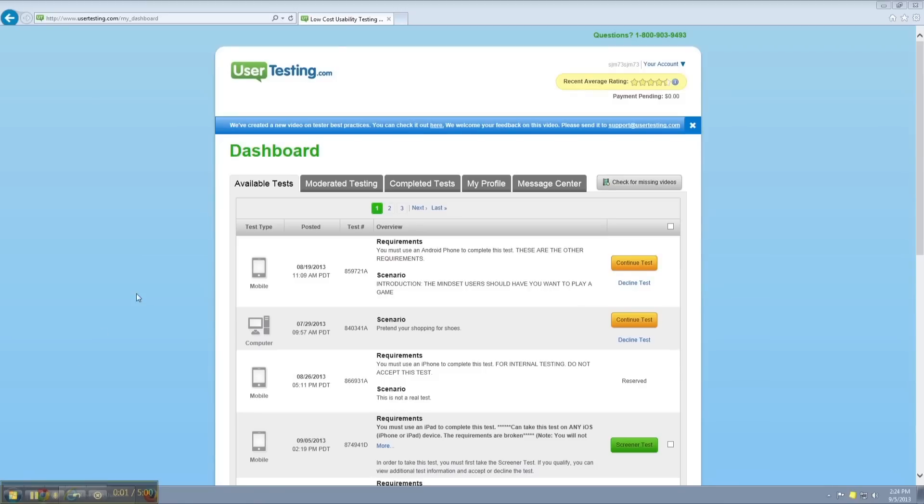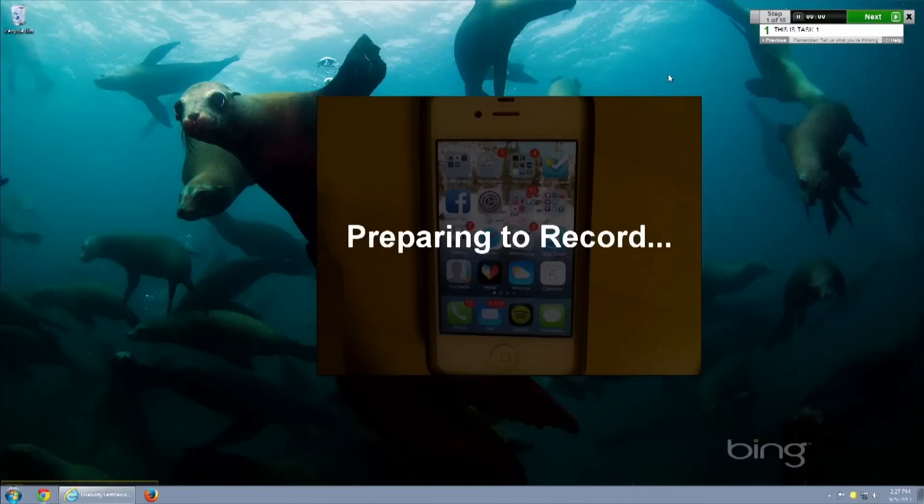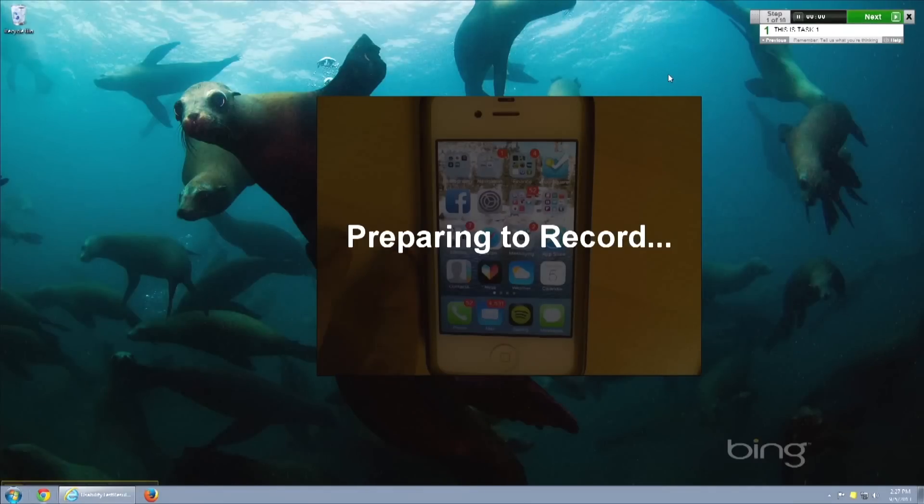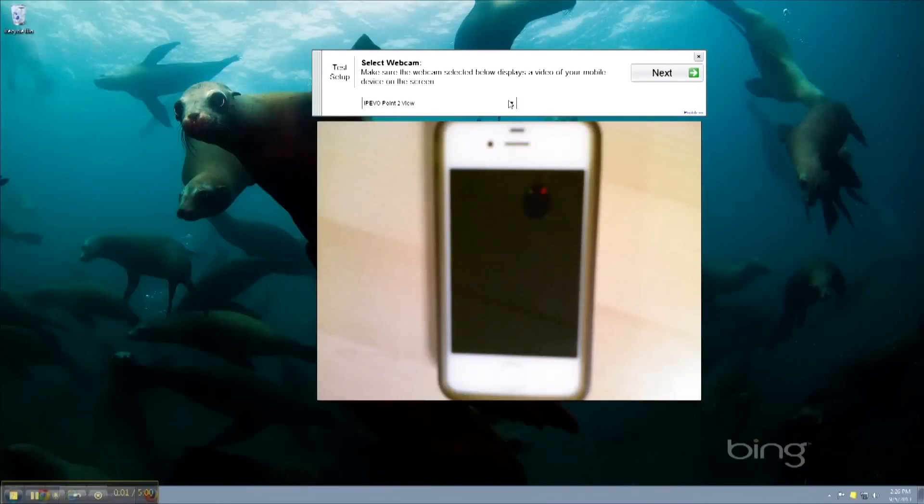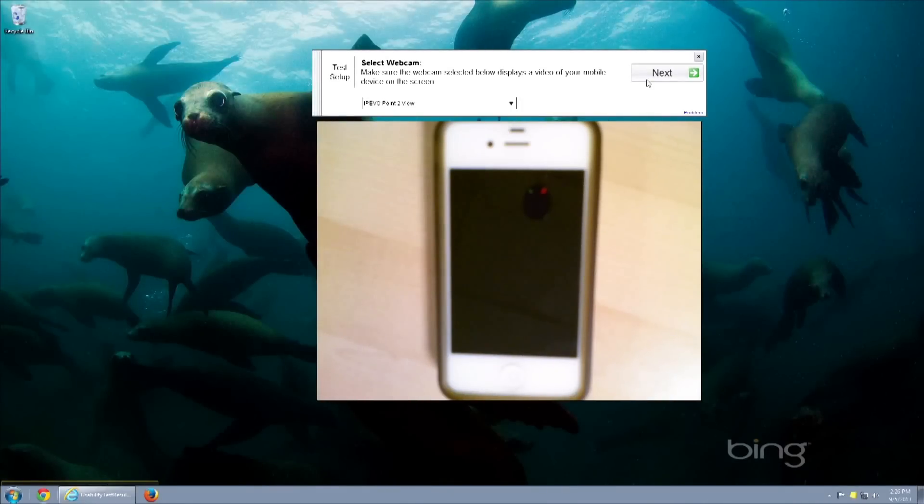Find a mobile test you want to take and accept the test to get started. After you start the screen recorder, you'll see your camera feed appear on your dashboard. If you see a built-in webcam instead, select Ipevo from the drop-down menu.